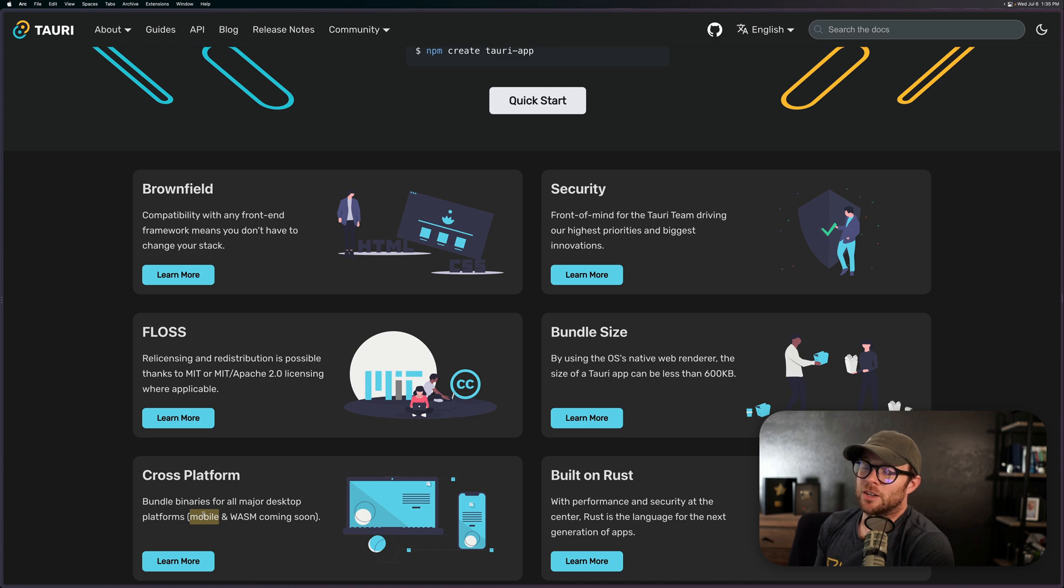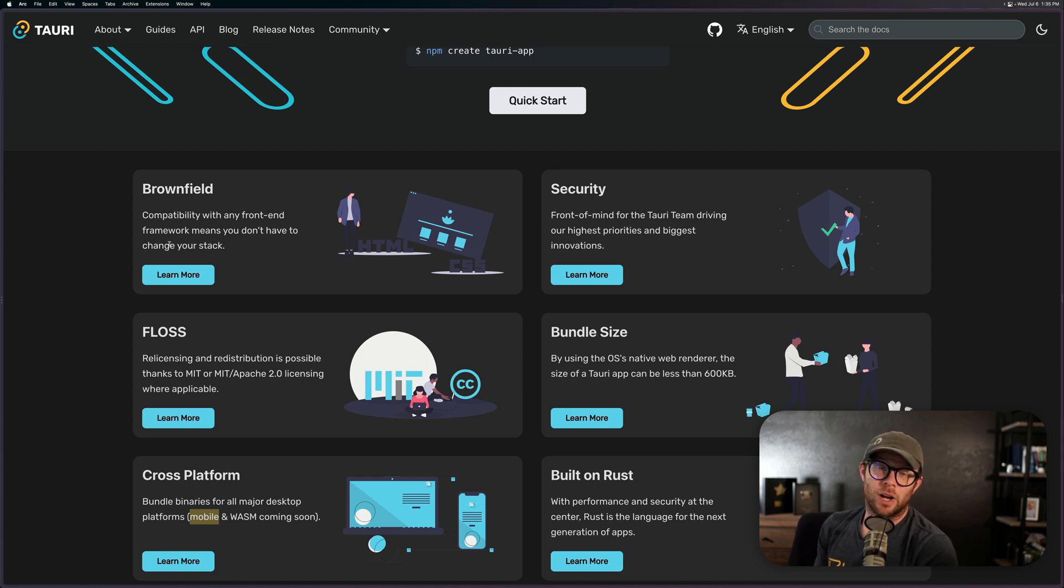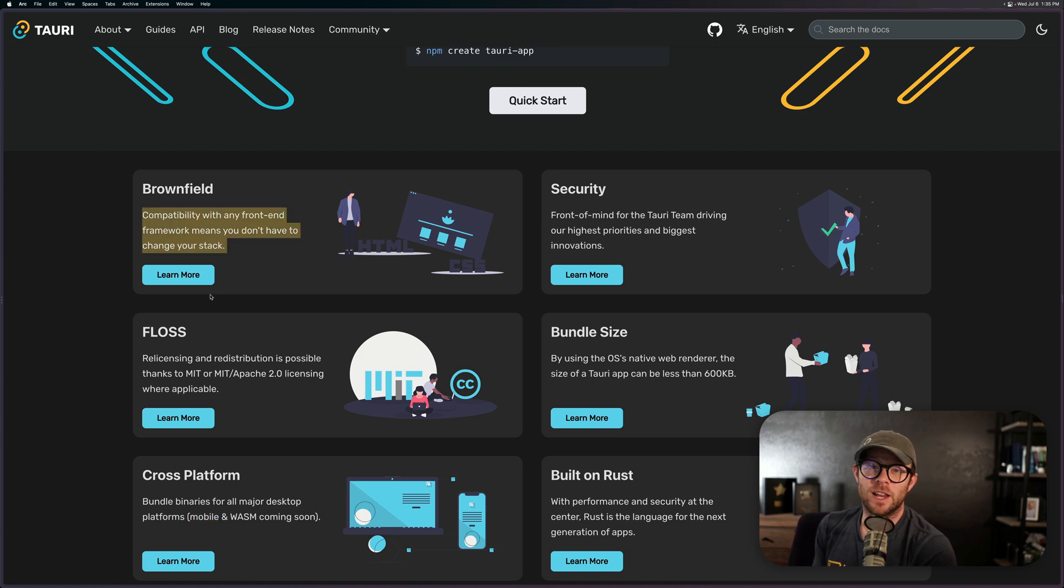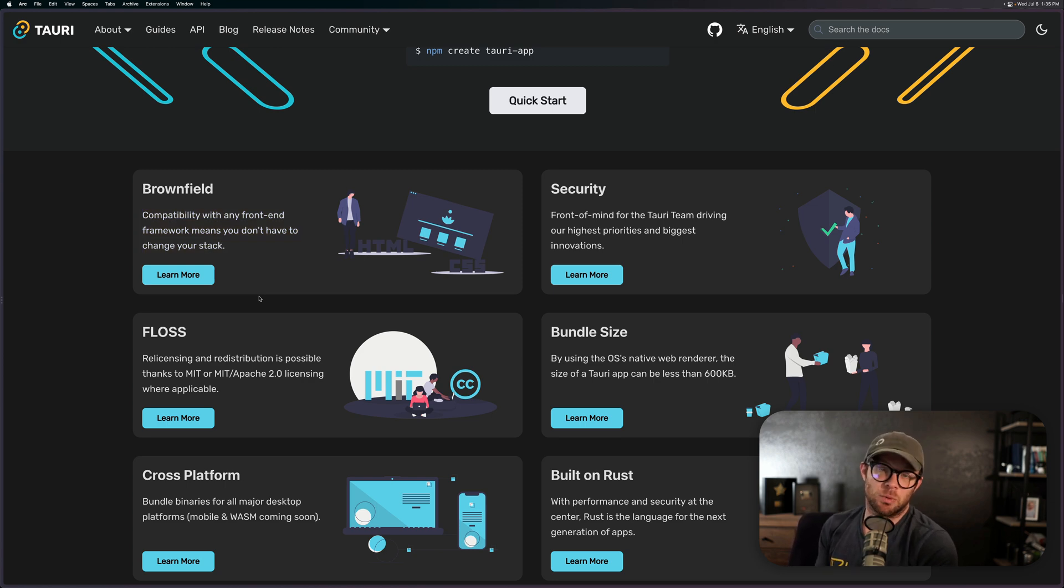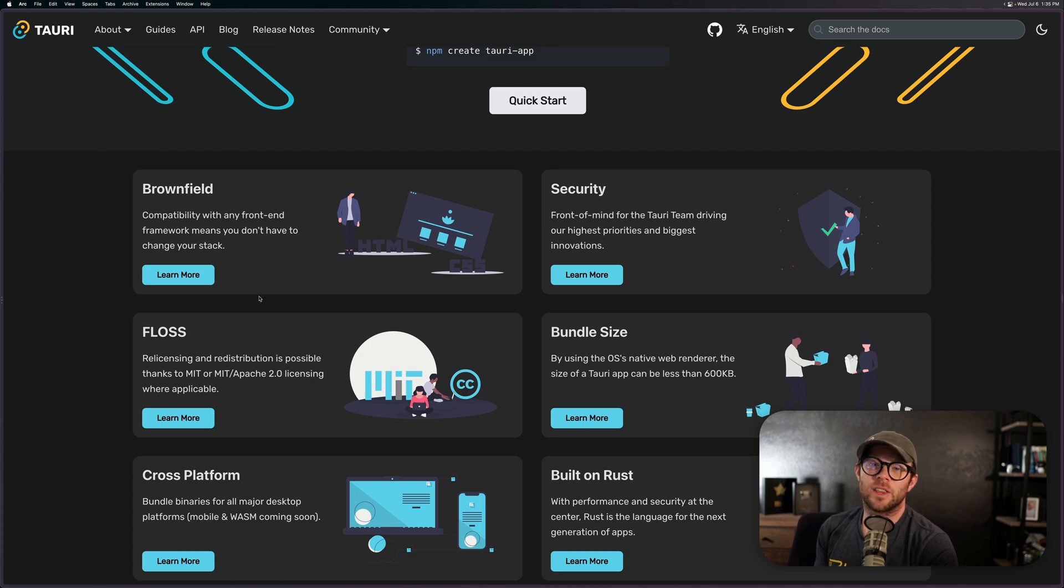Right, so this thing is built with Rust and it works with any frontend, anything of your choosing. You're essentially just pointing it to a website and then it renders the website inside of a web view.